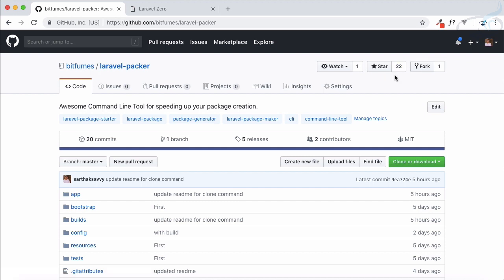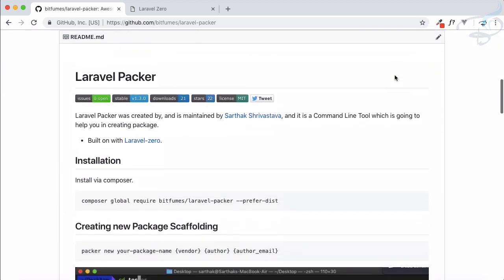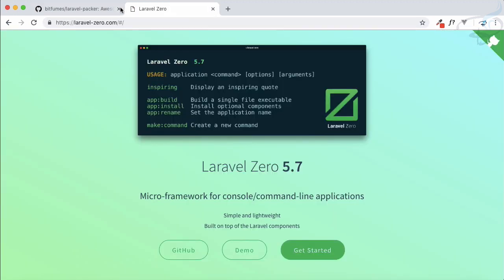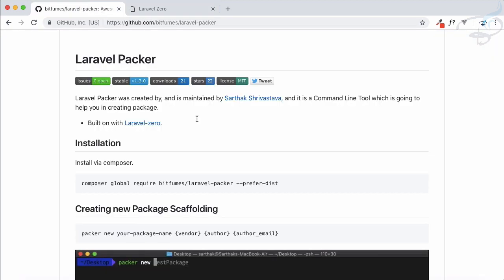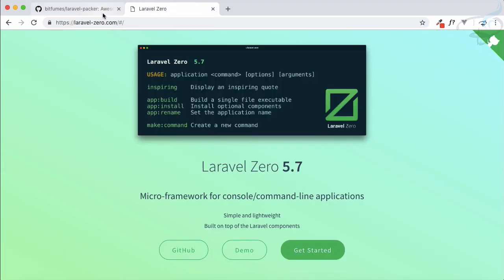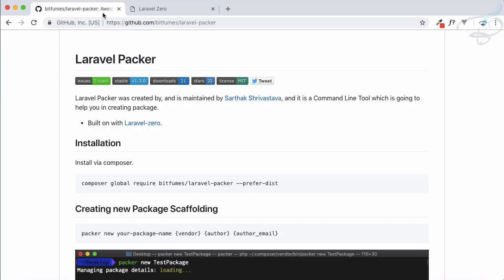We will meet in the next episode where we are going to start with Laravel Zero and we will see how I have created this Laravel Packer by using Laravel Zero.